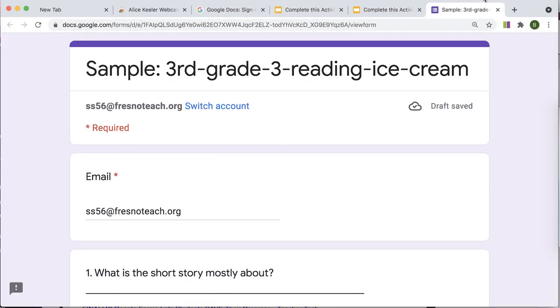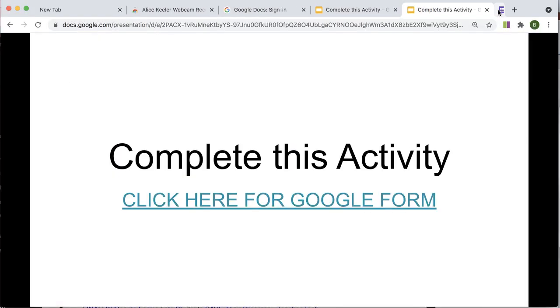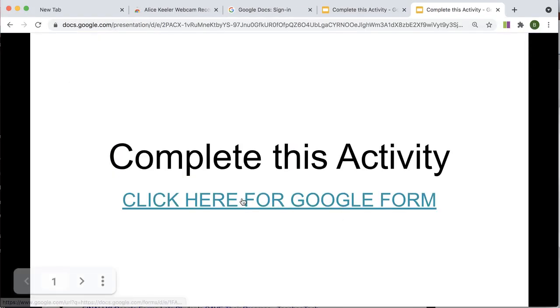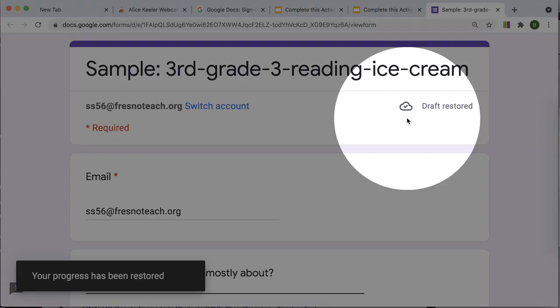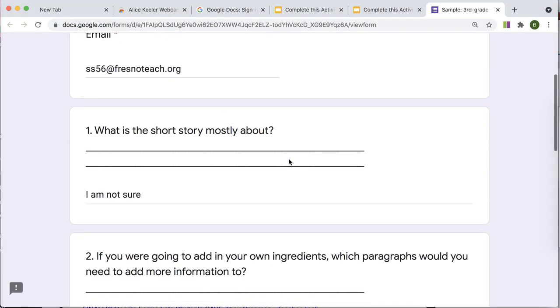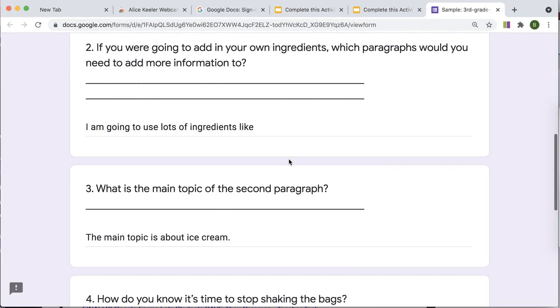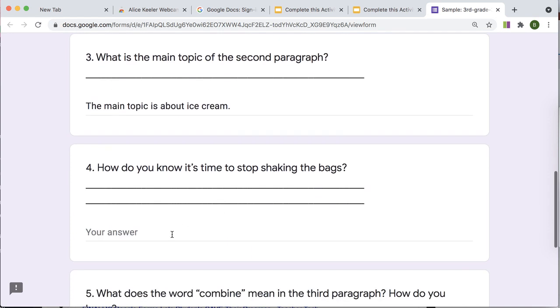So I'm going to again, I'm just going to come up to the tab and I'm going to close it. So I've closed it out. I did not submit it. And I'm going to click here and return back to the Google form where once again, it says that the draft is restored. And I can see one, two, three, that I have those answers.